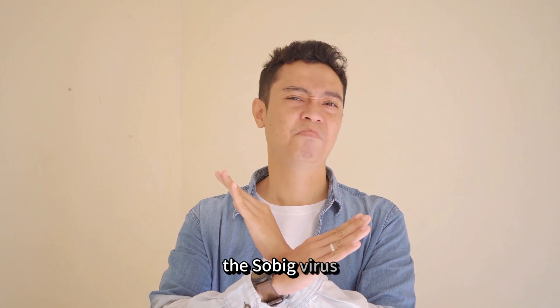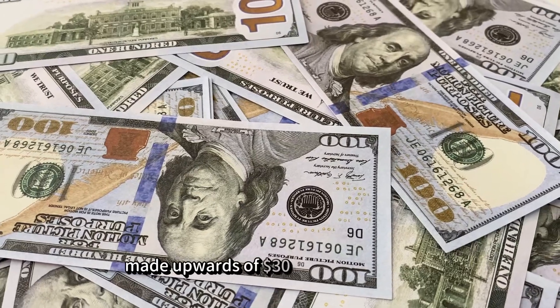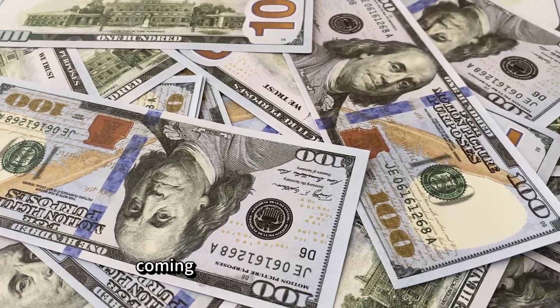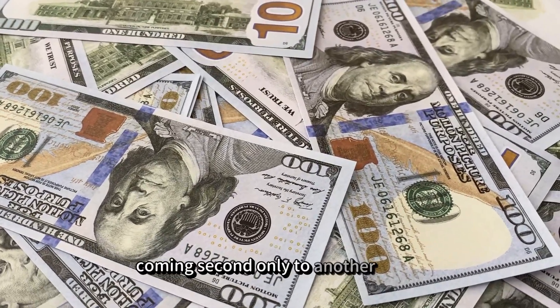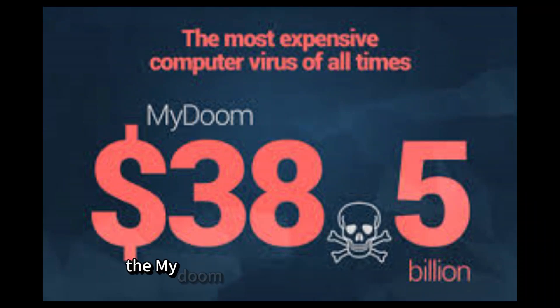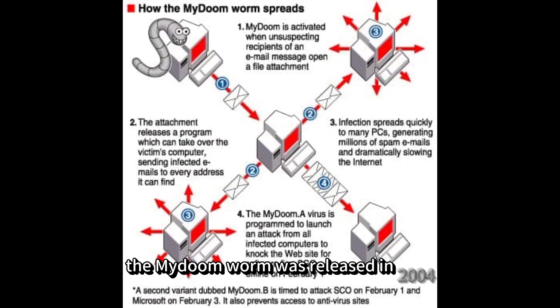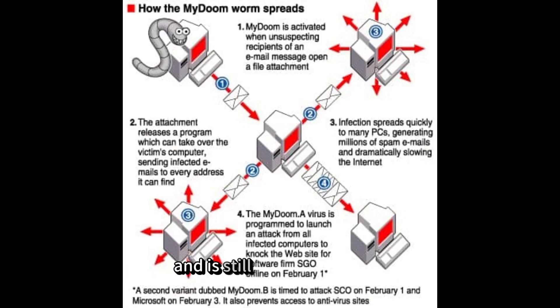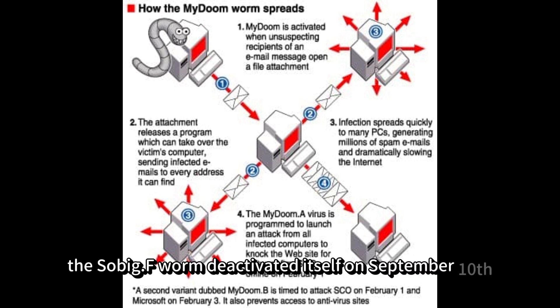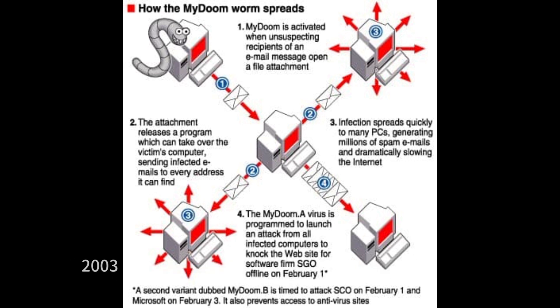The Sobig virus made upwards of $30 billion in damages, coming second only to another worm, MyDoom at $38 billion. The MyDoom worm was released in 2004 and is still active to this day. The Sobig F worm deactivated itself on September 10, 2003.